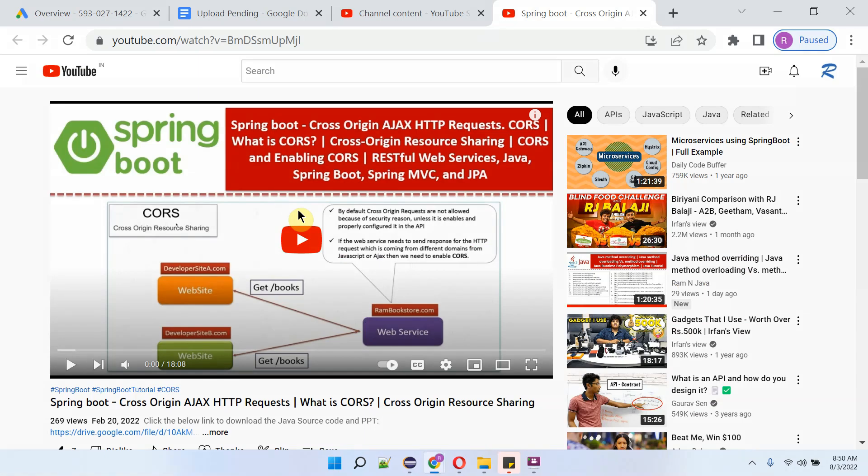You can get the Java source code link for each video from the description section of the video.